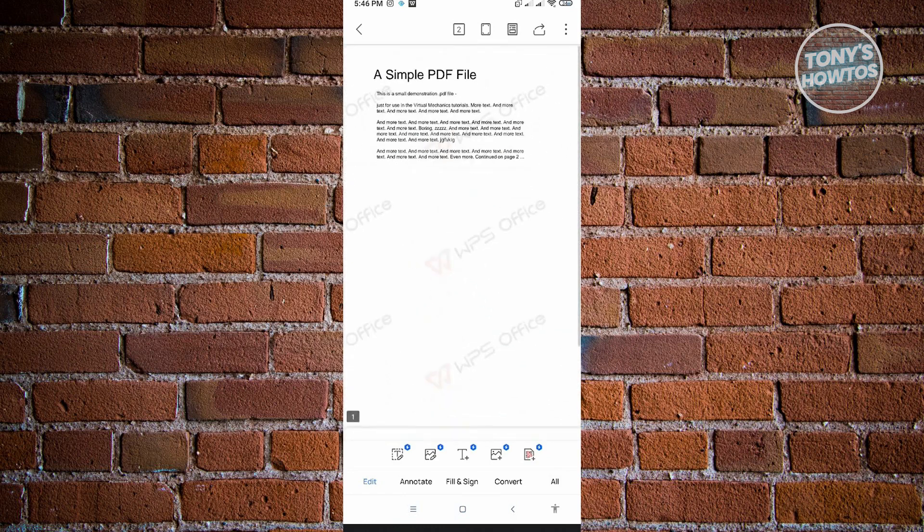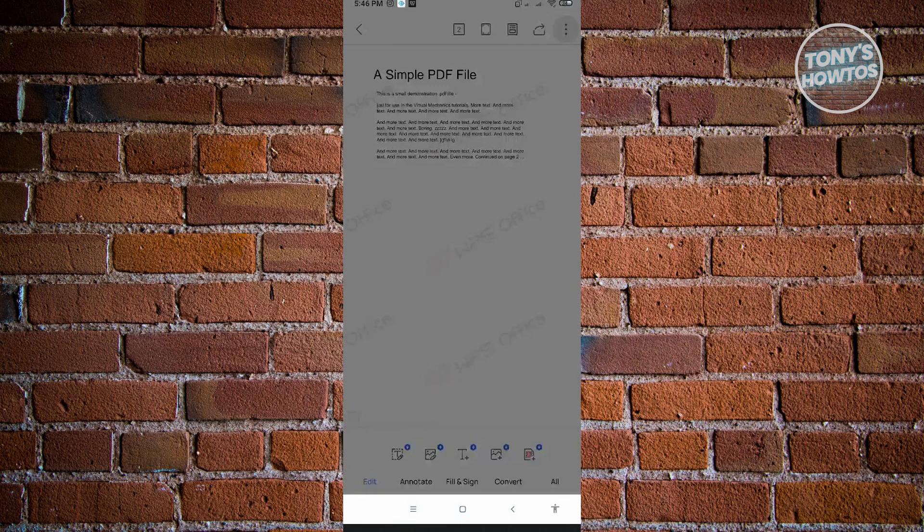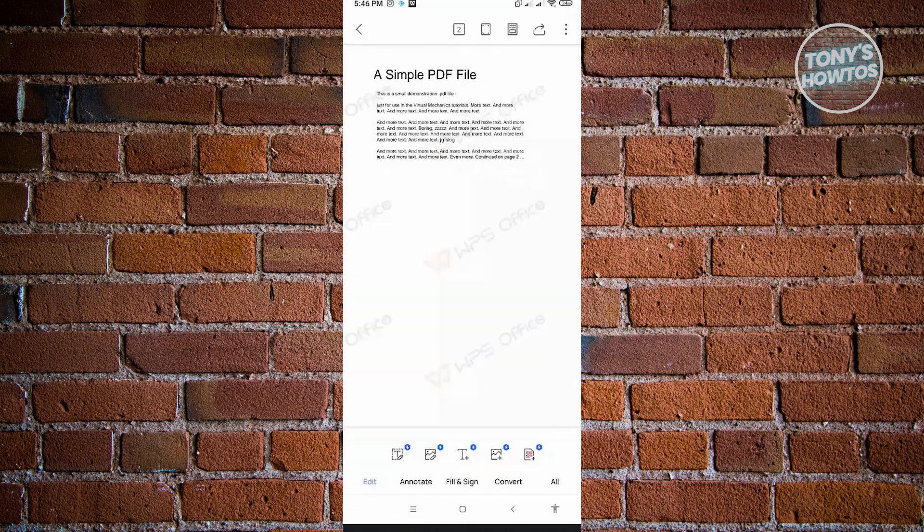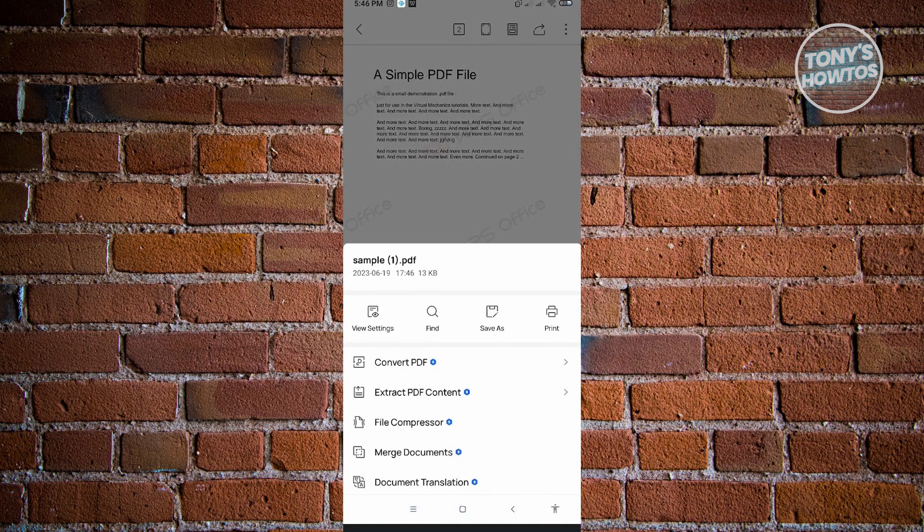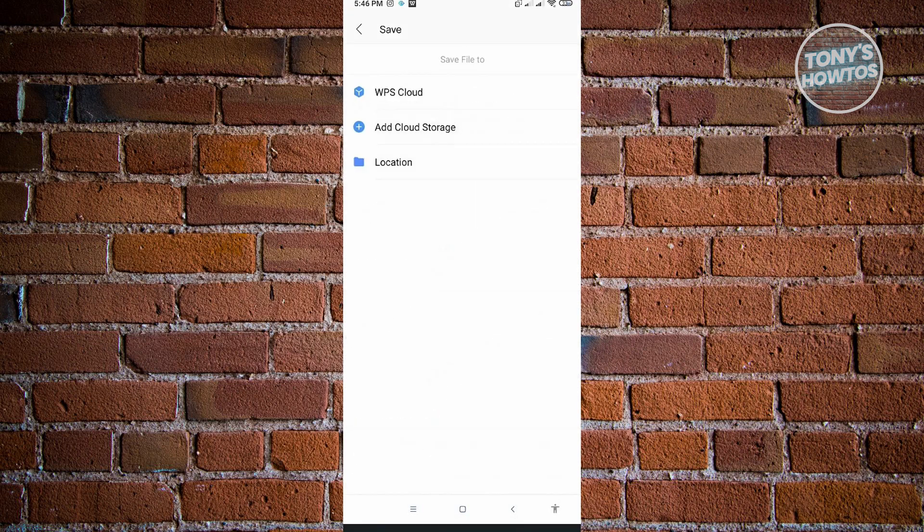The next thing that you want to do, you could just go ahead and save this one. Just click on the top right corner of the screen. From here, you want to click on Save As.